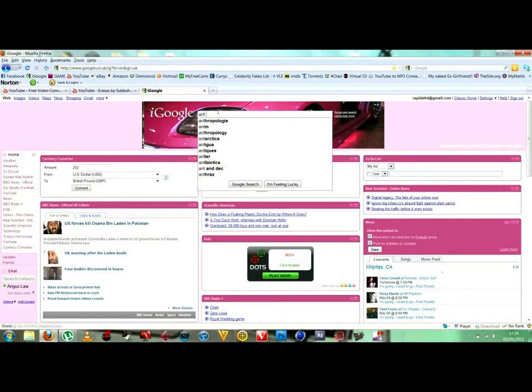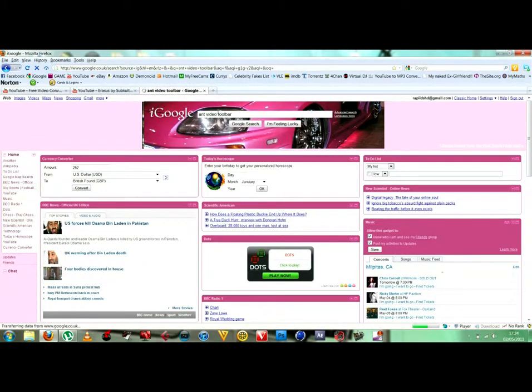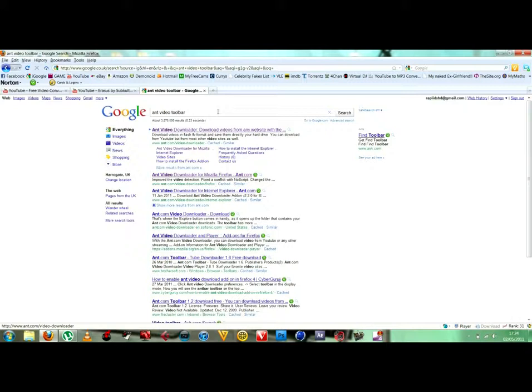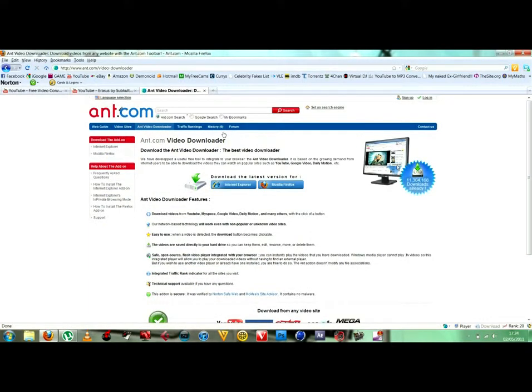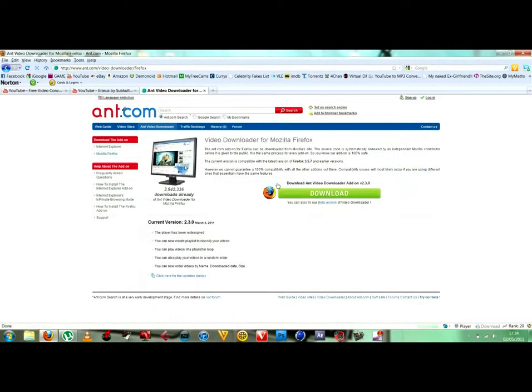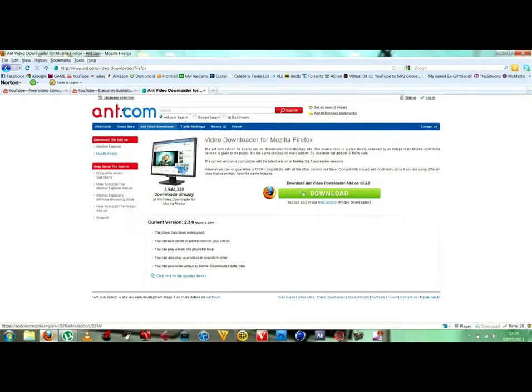So go on to your Mozilla Firefox for this one, type in Ant Video Toolbar like so, go on to this one, the top result, click on Mozilla Firefox or Internet Explorer. It works in Internet Explorer then click download, but because I've already got it and it's down here.